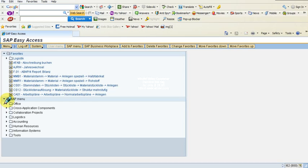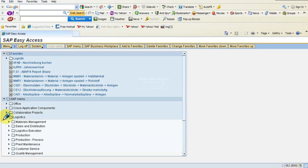Under the SAP menu you can see logistics. These arrows indicate that there is something more below this particular tree, so I click on that tree and we should see a list of options available under them.